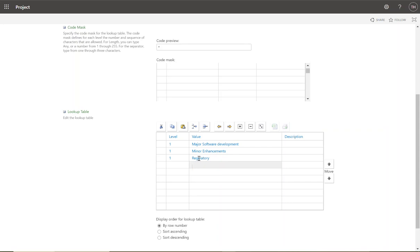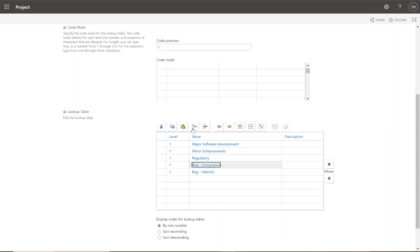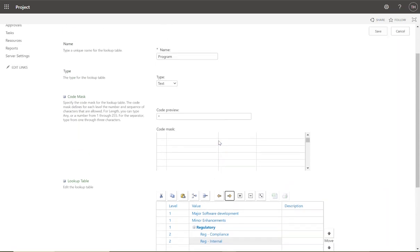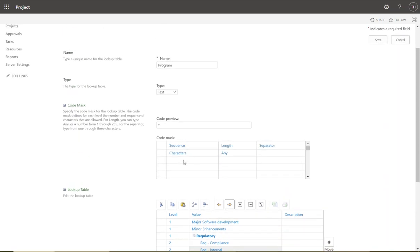You can also create nested values. Under Regulatory I'll add 'Reg Compliance' and 'Reg Internal', then indent those underneath Regulatory so they become sub-items. When using nested lookup tables, you must update the Code Mask. Each lookup table has values, and if you select a sub-value like Reg Compliance under Regulatory, it would display as 'Regulatory.Reg Compliance' — so you need to decide what the separator is going to be.